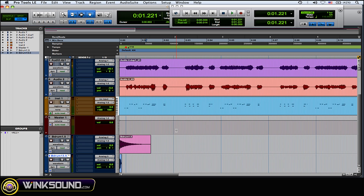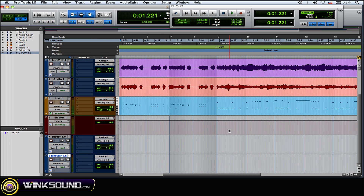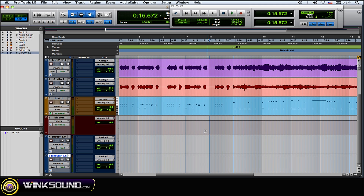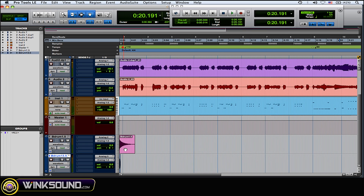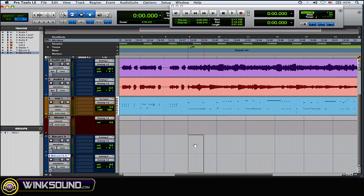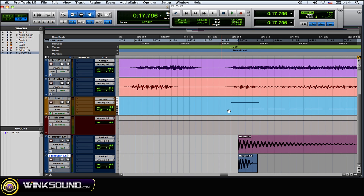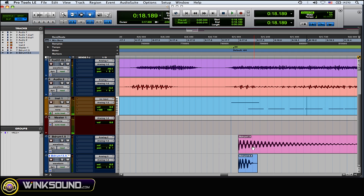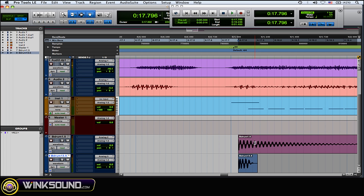I want to put these right before that breakdown part. Where that crash is, that's where I want these to hit. I'm going to move these over and zoom in a little bit to try to line them up. Here's that crash — and that's where I want them to hit. It lines up very nicely with my grid.